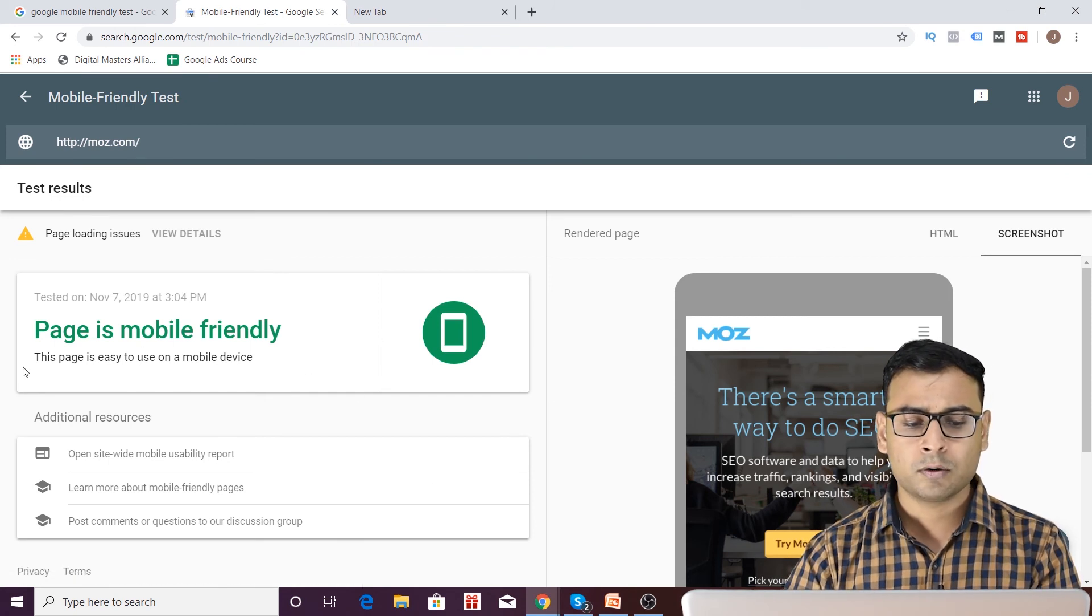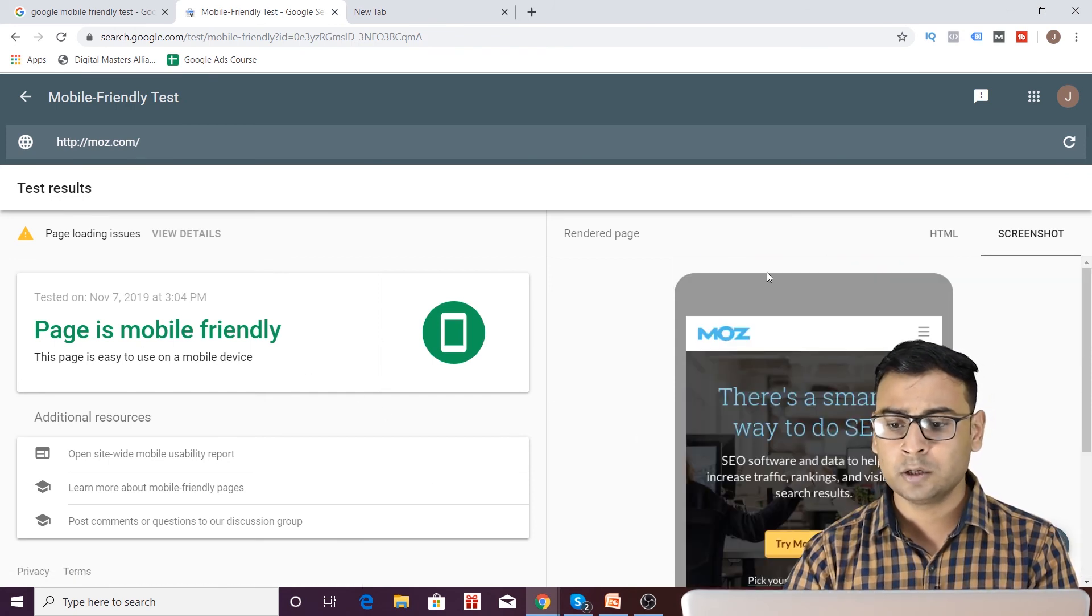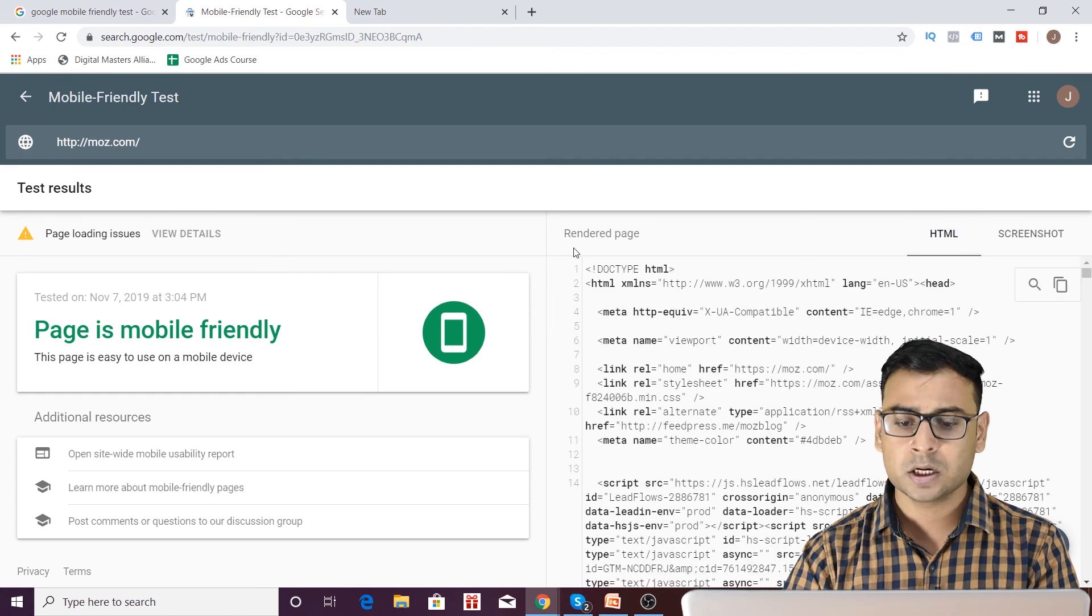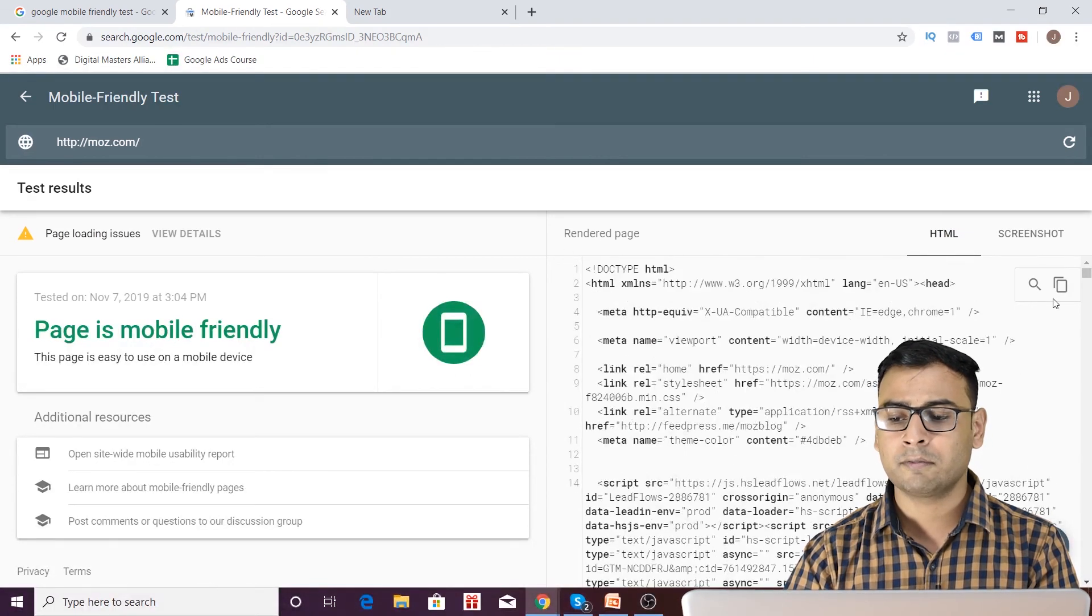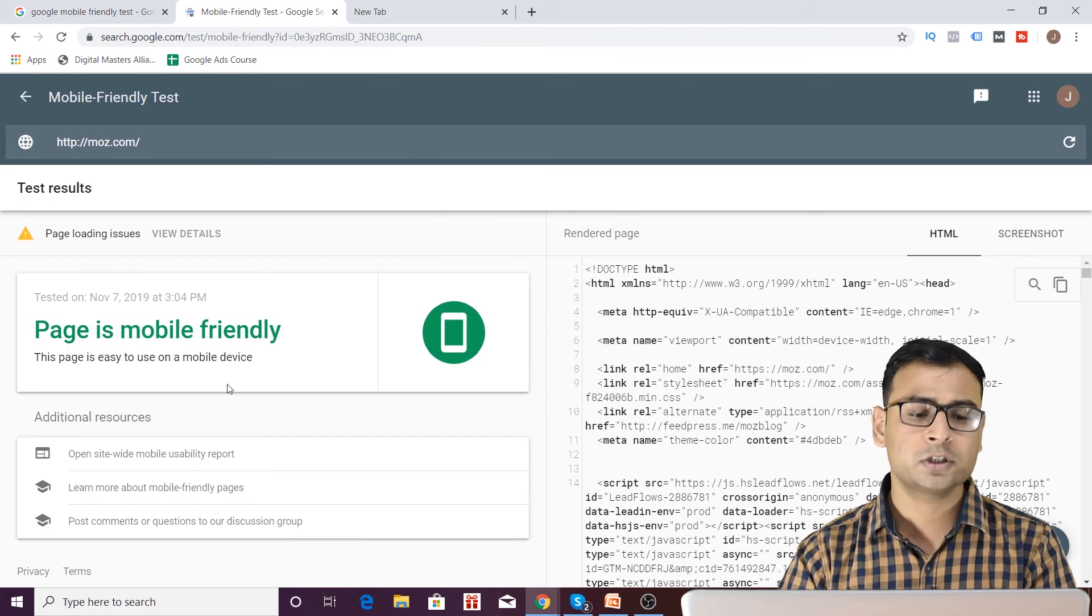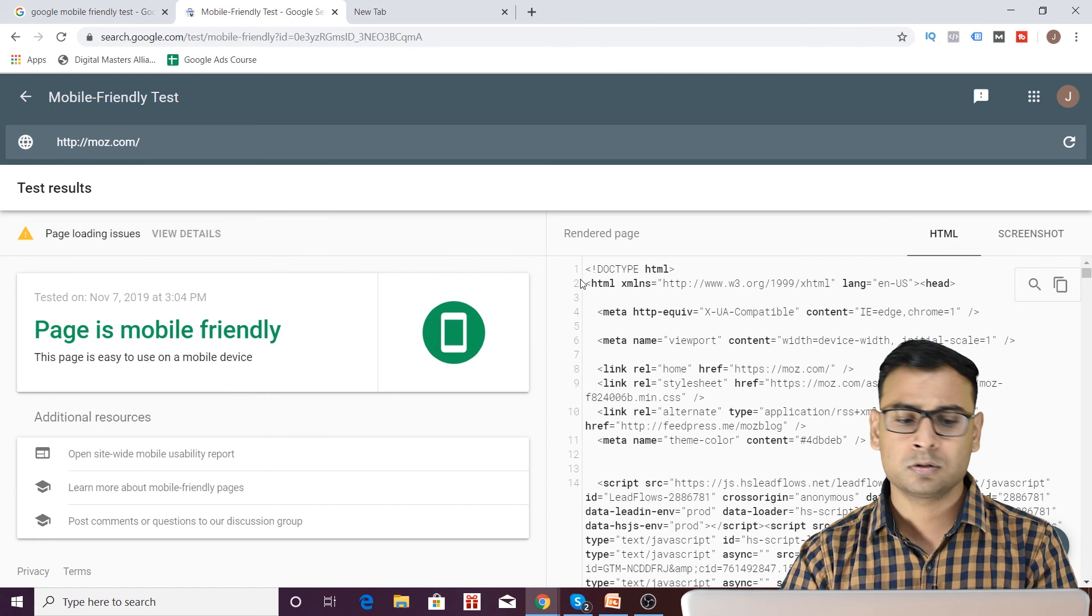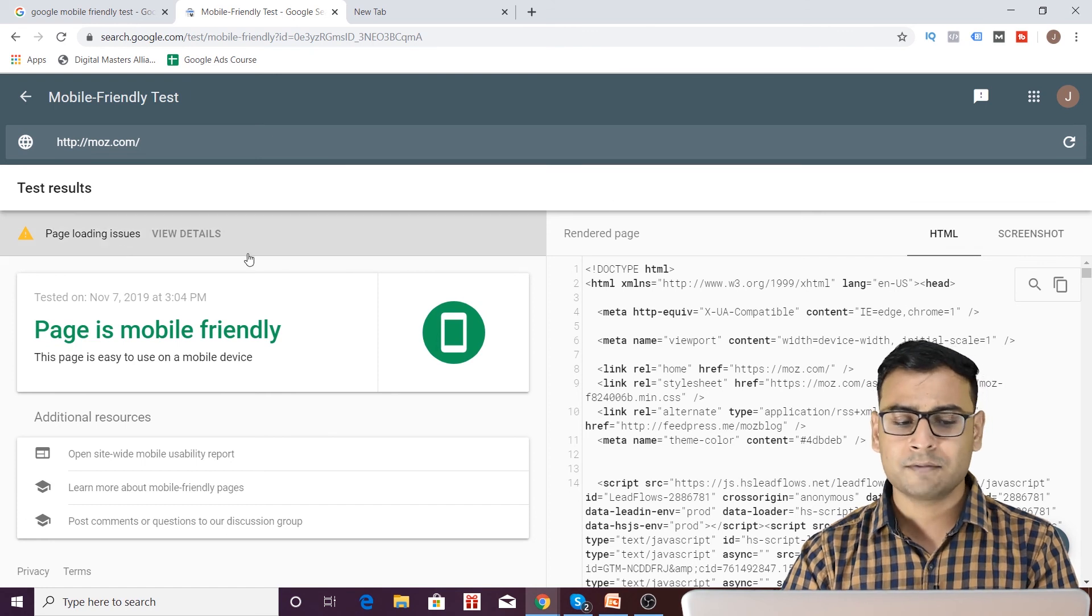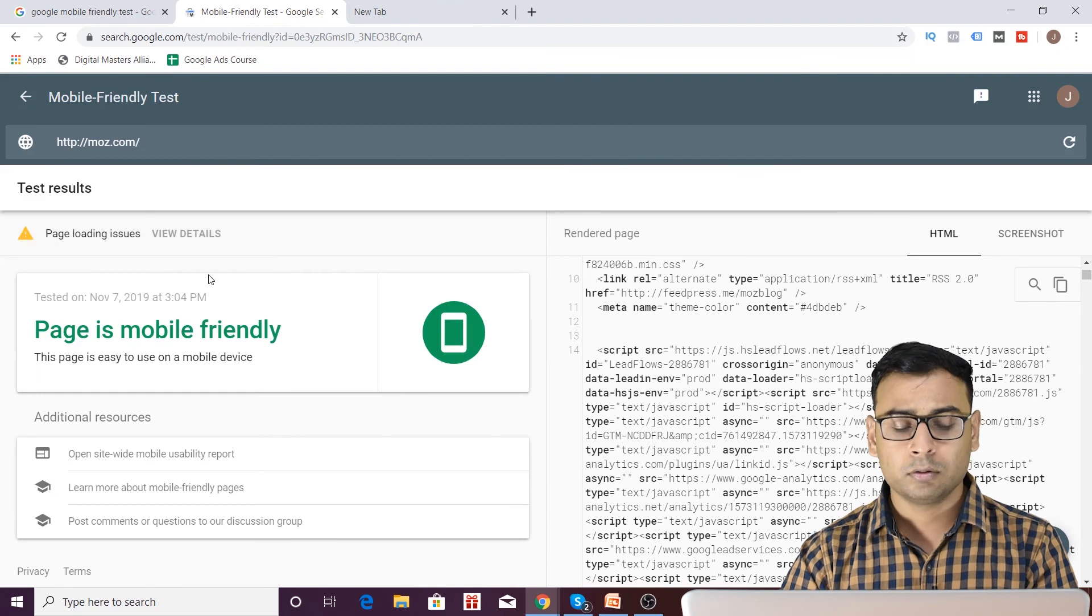You are having over here a page is mobile friendly. That is great. This page is mobile friendly. You are having the HTML code of this page. You are having this rendered page over here. You can definitely copy and use it somewhere if you want to use this page. And then you have page loading issues. Sometimes you have some issues related with the rendering of this page. So these are the issues.